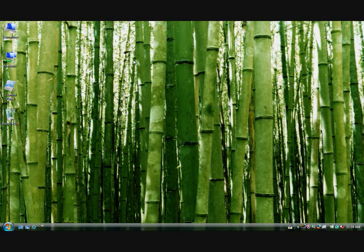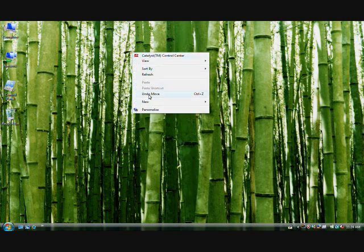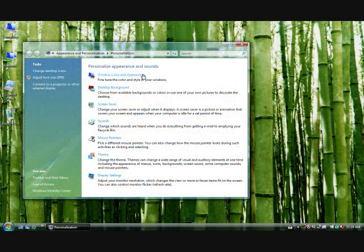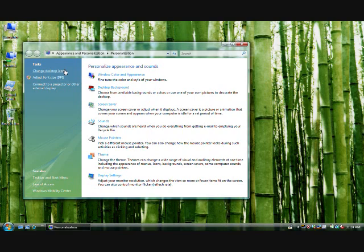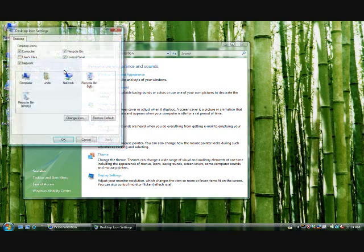Now there's another way to get rid of the icons. If you want to do that, you right click, go to personalize. You go to the top left hand corner, change desktop icons.